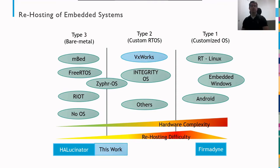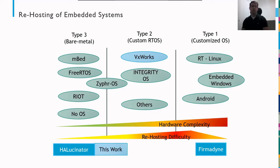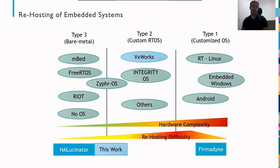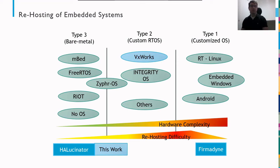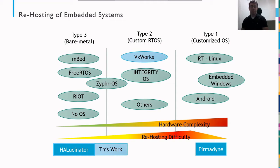So let's take a little bit of context about where our work fits. Muench et al. in 2018 presented What You Corrupt Is Not What You Crash. And in there they present three different types of embedded systems. So type 3 are bare metal embedded systems. These often operate without an operating system or a lightweight library like mBed or FreeRTOS that essentially provides some basic operating system functionalities but not much. And then type 2 is custom operating systems like VxWorks or Integrity OS. These are more full-featured but they're designed specifically for the embedded system space. And then type 1 is where you take like a general purpose operating system like Linux or Android and put it on an embedded system.